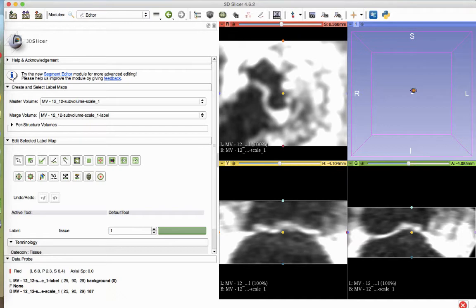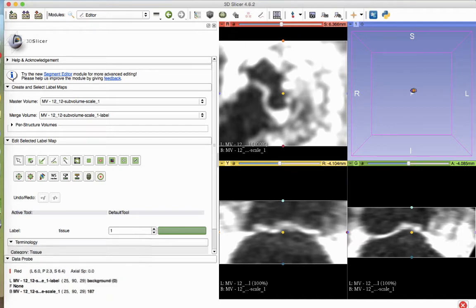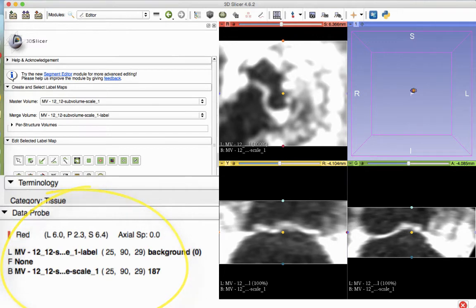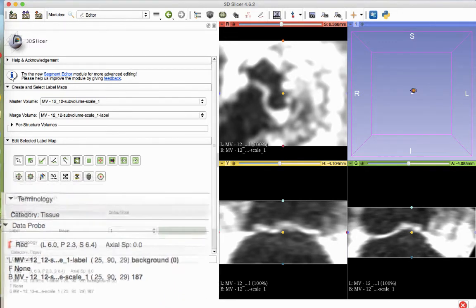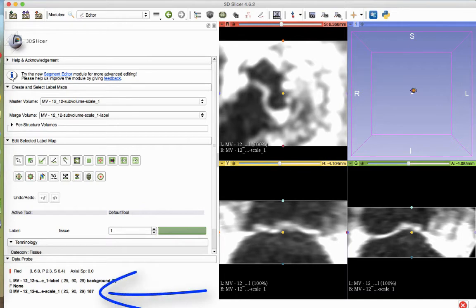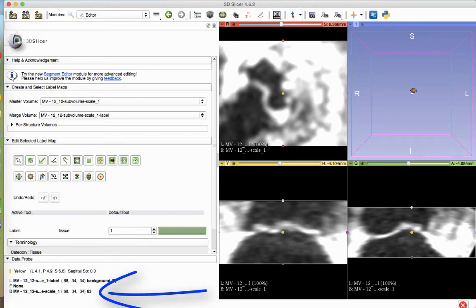To threshold the volume, mouse over the area that you desire to print. As you mouse over the images, you will notice changing numbers under the Data Probe heading towards the bottom left of the screen. The number of interest for the purpose of thresholding is at the end of the B row in bold. Appreciate the number that correlates with the lowest value included in the tissue that you desire to print. The value is generally in the 60-70 range.